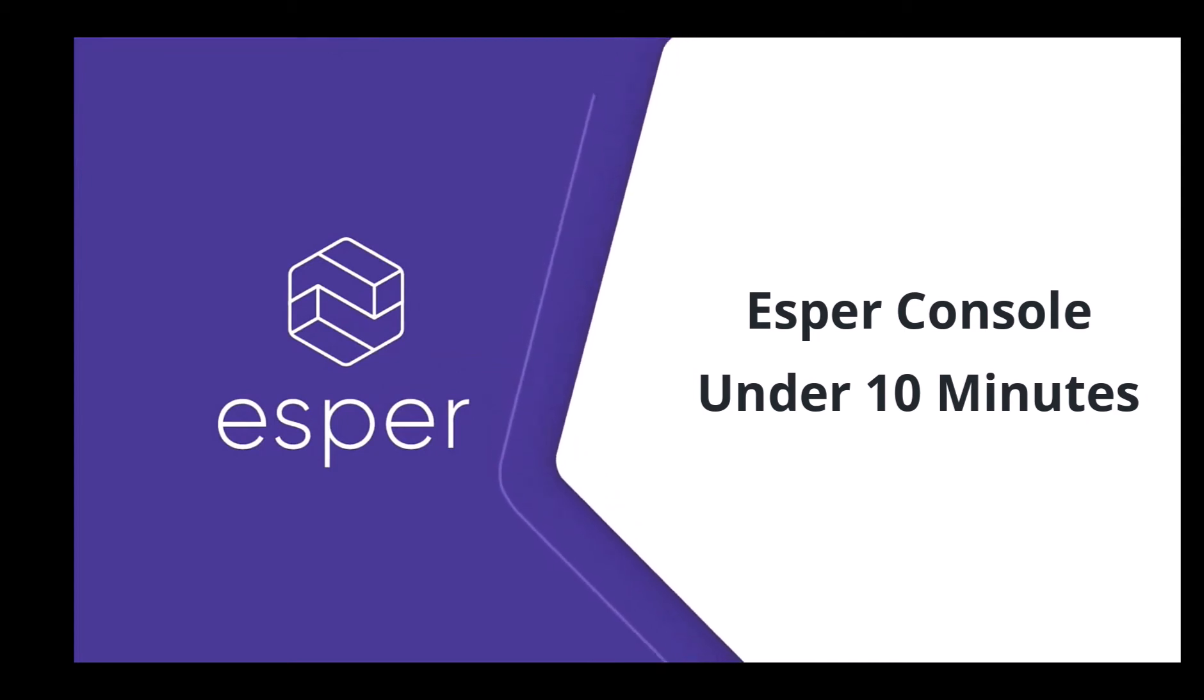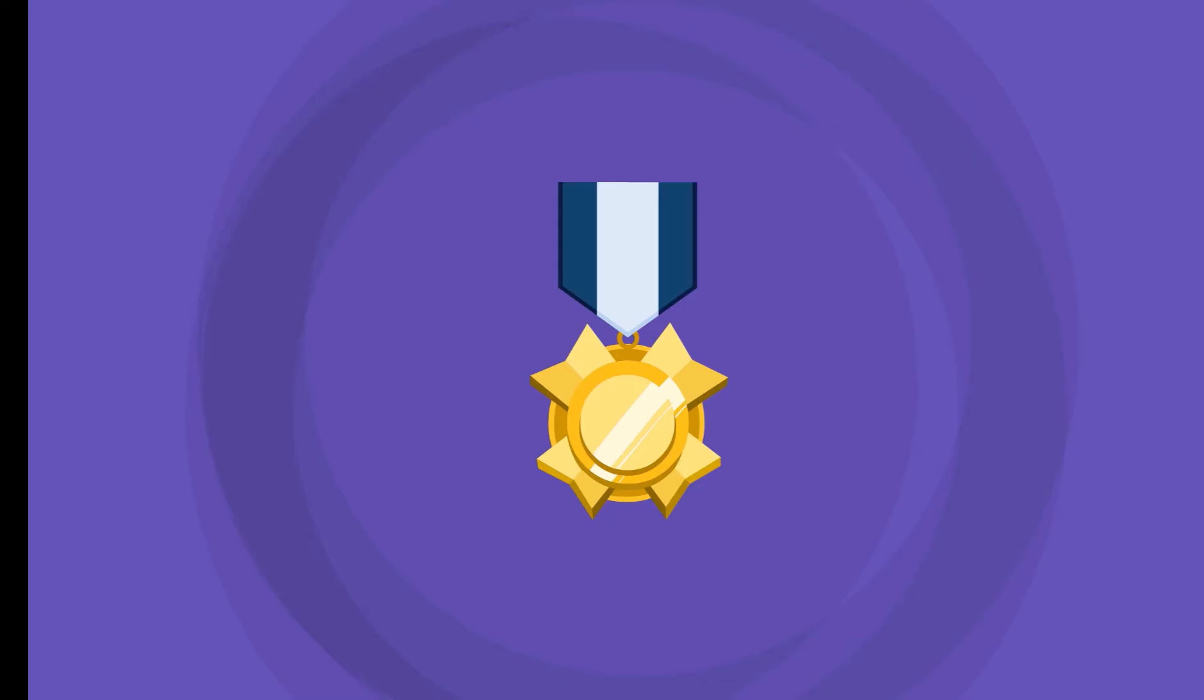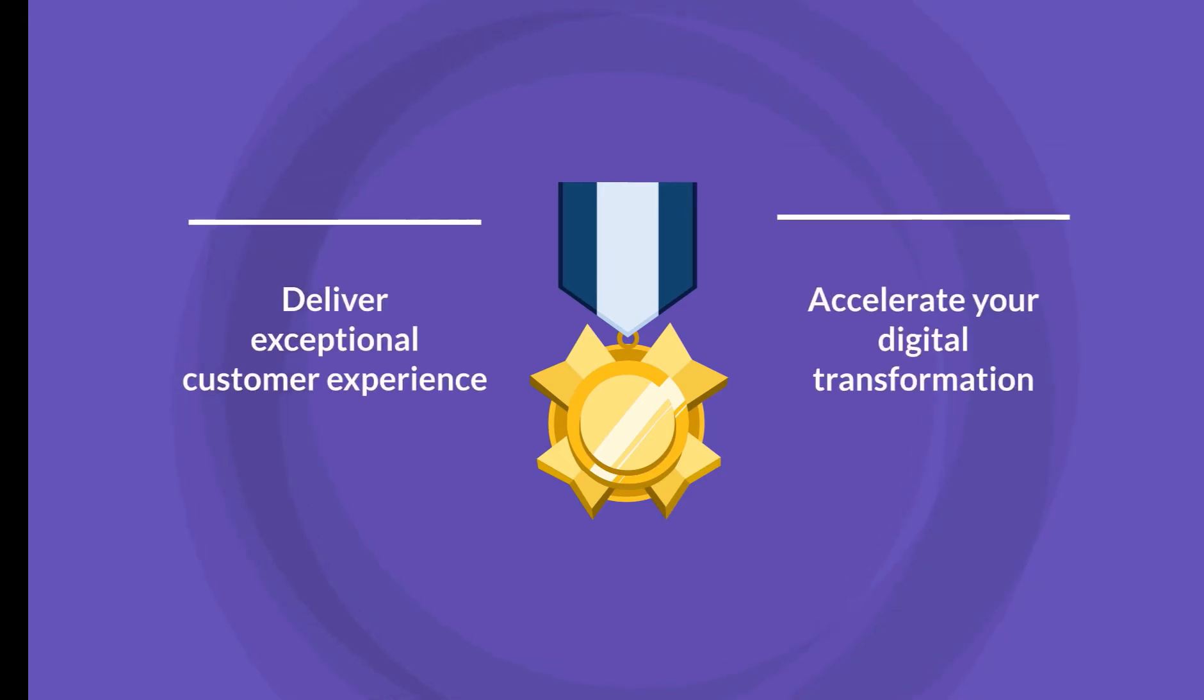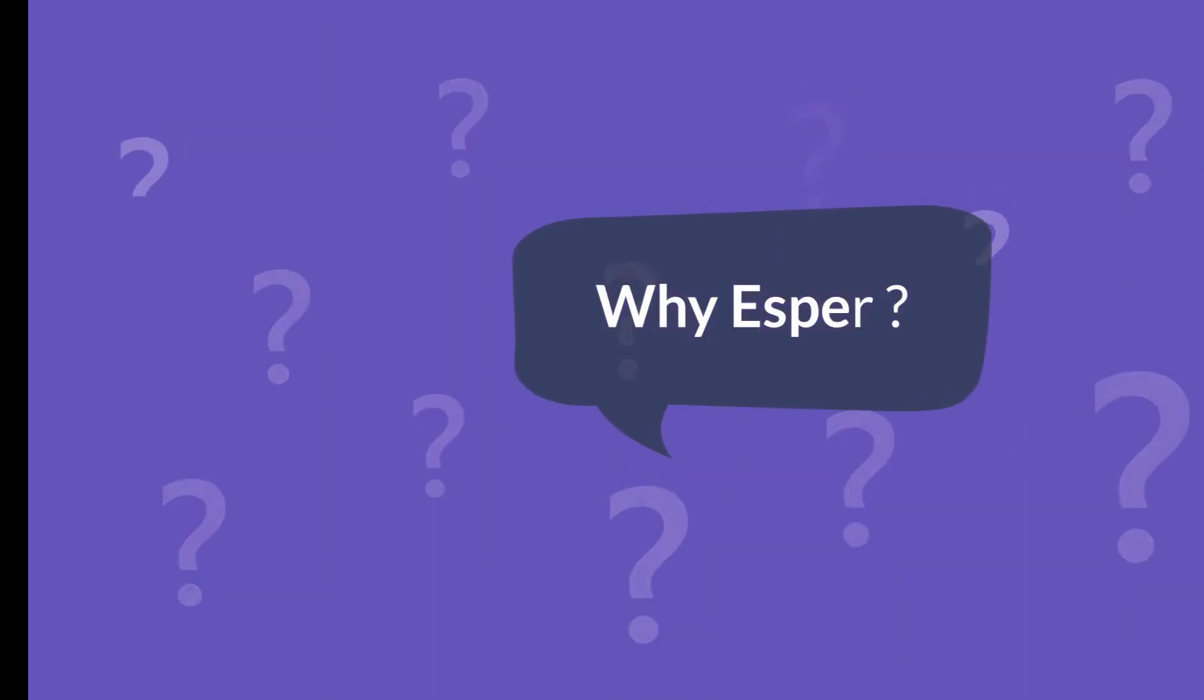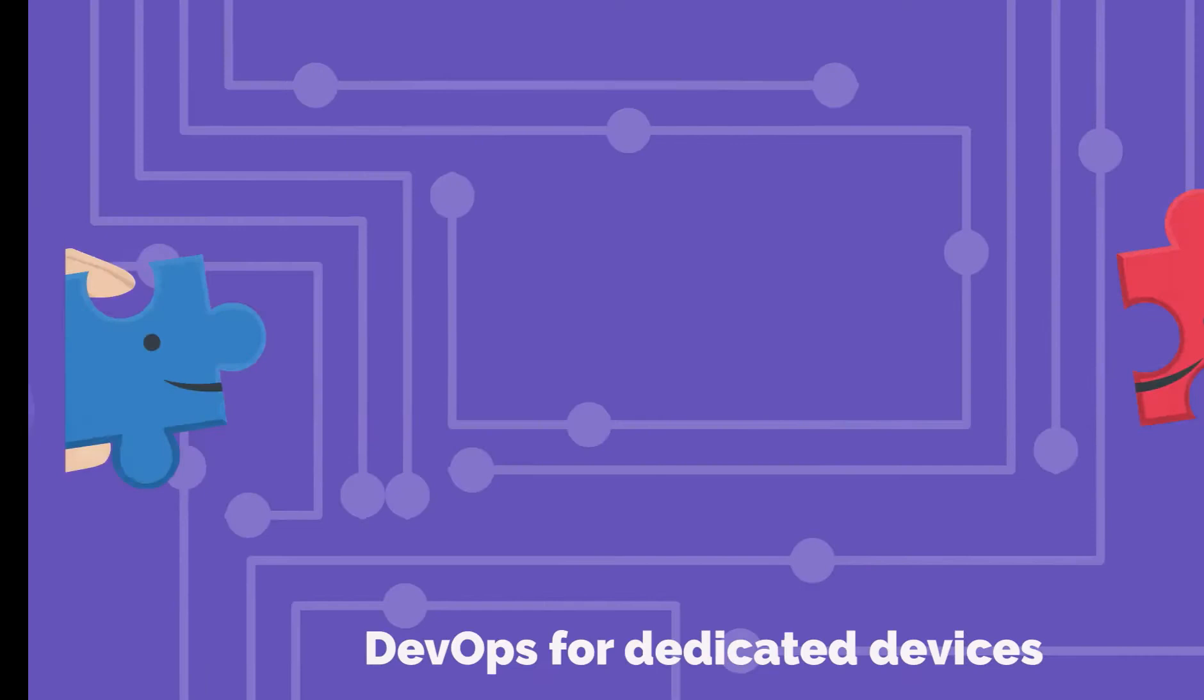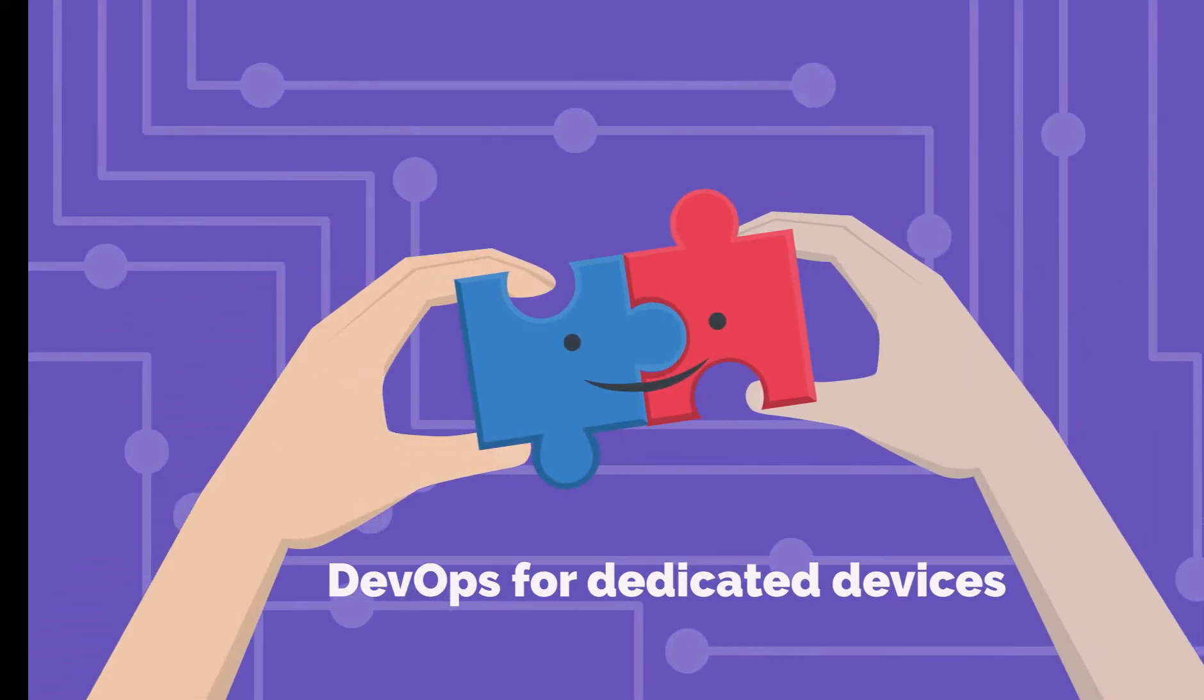Welcome to Esper console under 10 minutes. In this video we will walk through how you can leverage Esper to deliver exceptional customer experiences and accelerate your digital transformation. As an IT professional, you might ask why Esper? Esper is the first platform for an agile approach to Android device deployment.